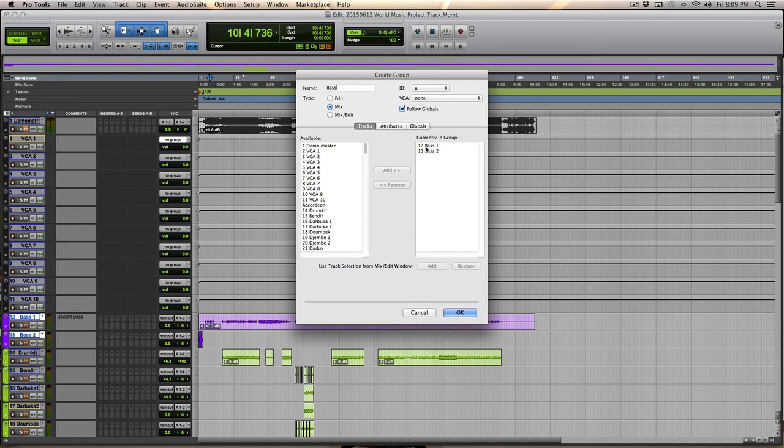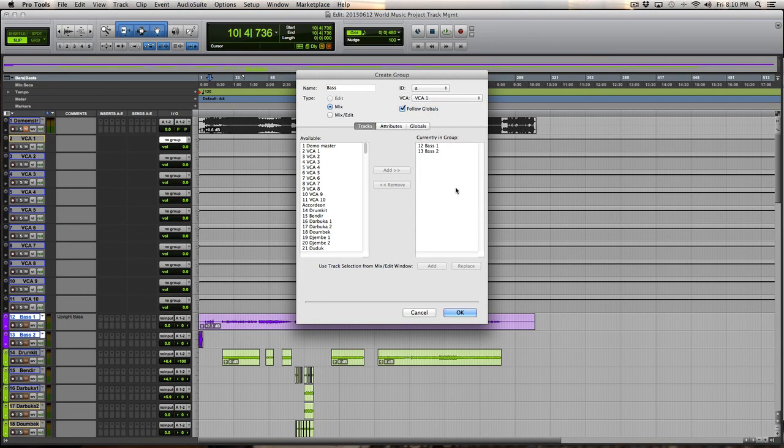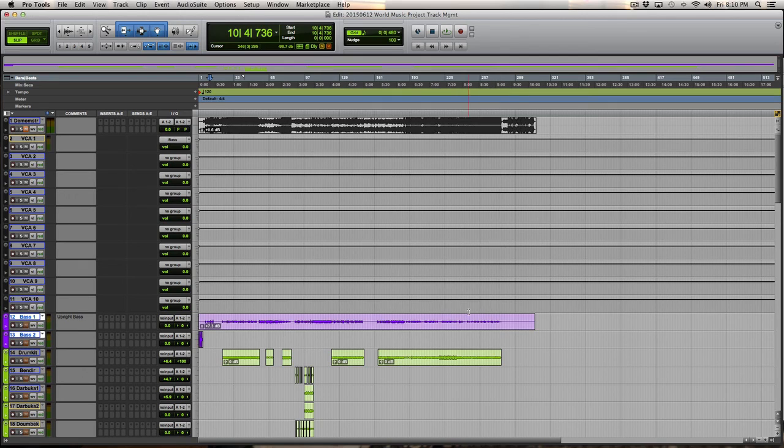And it has the two bass instruments in it. I'll assign that to VCA1. And that's done.